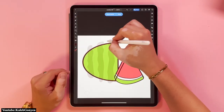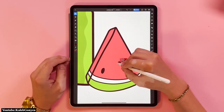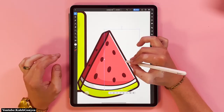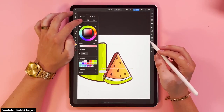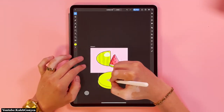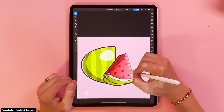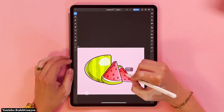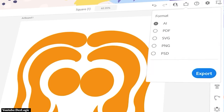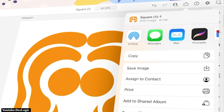Another feature in this app is the use of hand gestures for certain actions. Tapping the screen with two fingers will undo your action, while tapping with three fingers will redo it. Once you're done with your design, you can save it in multiple formats: AI, PSD, PNG, SVG, and PDF.